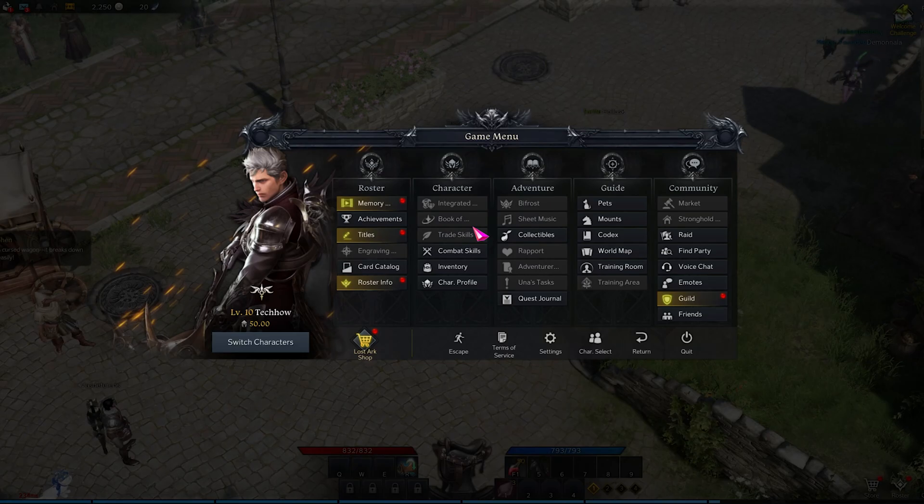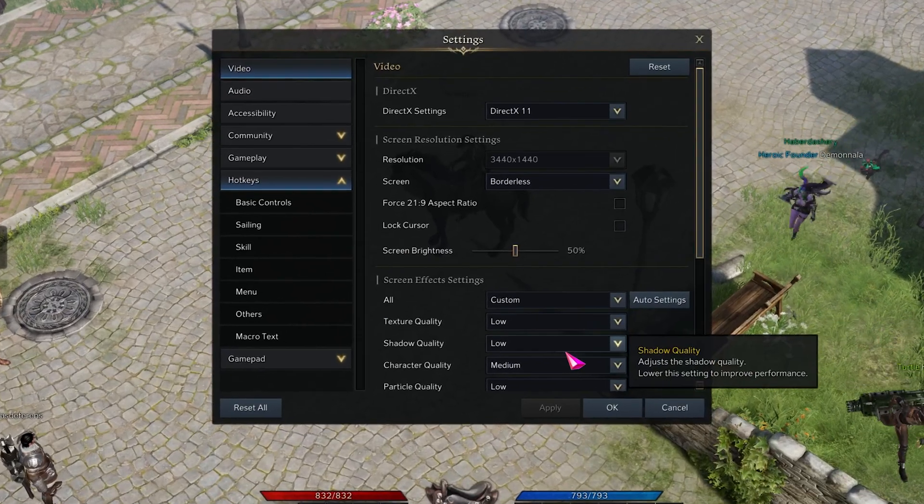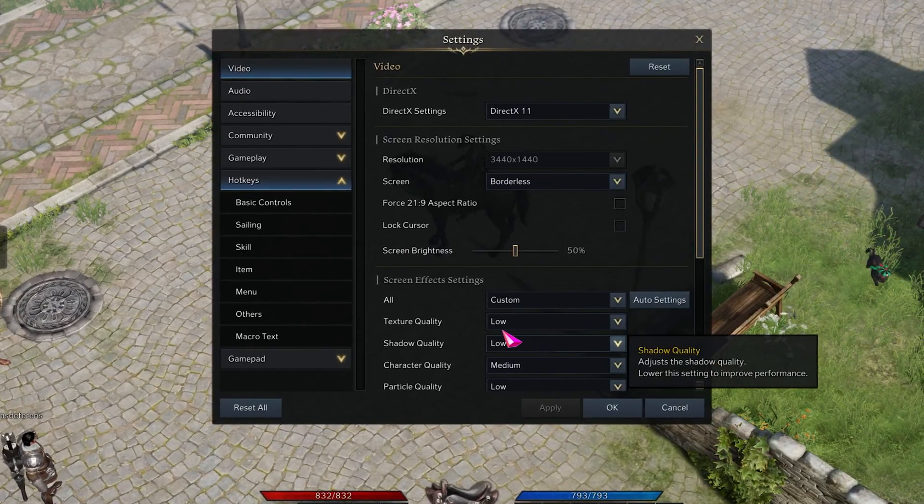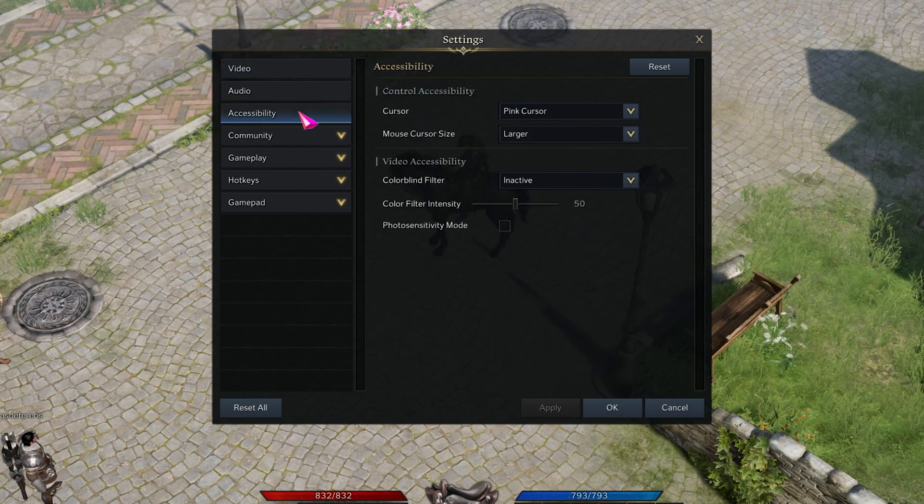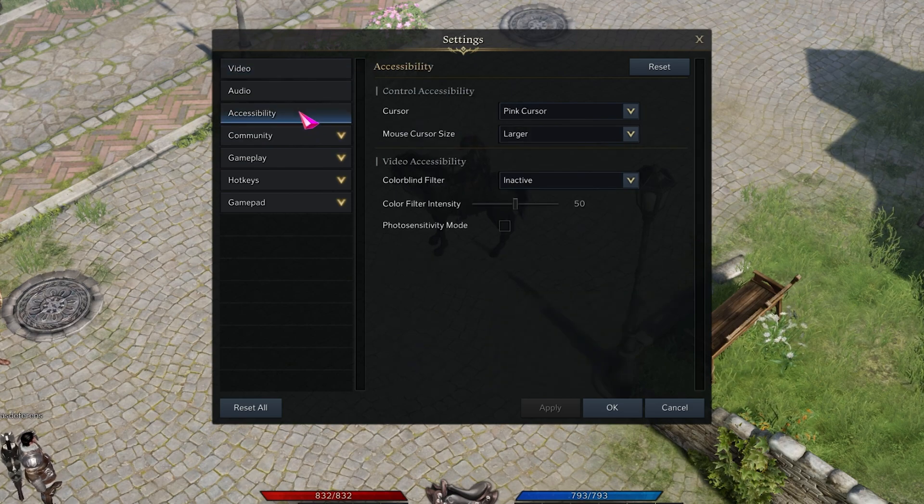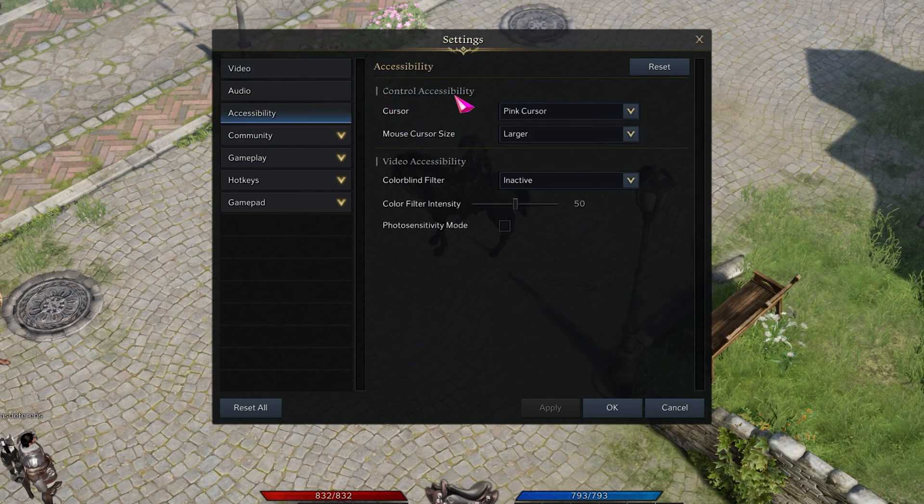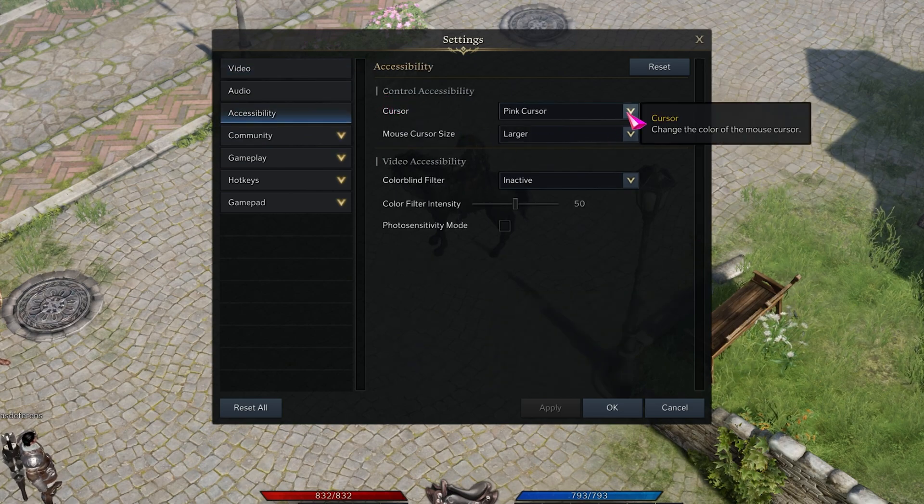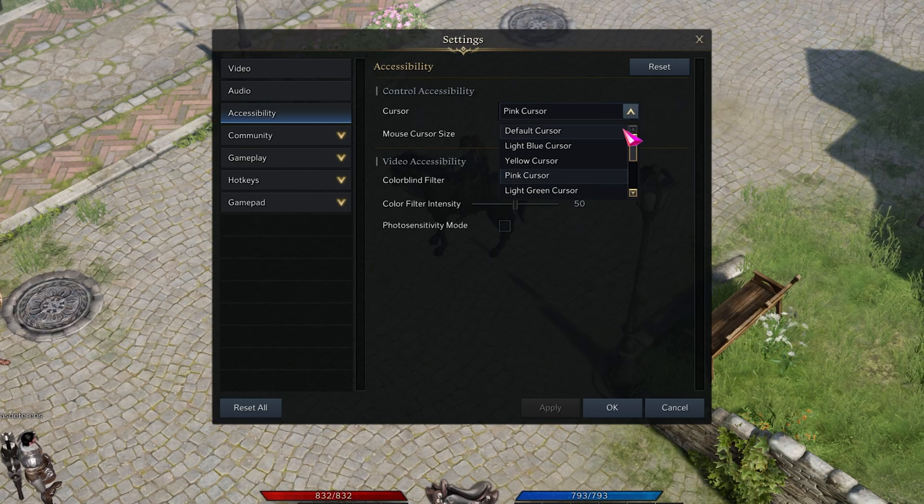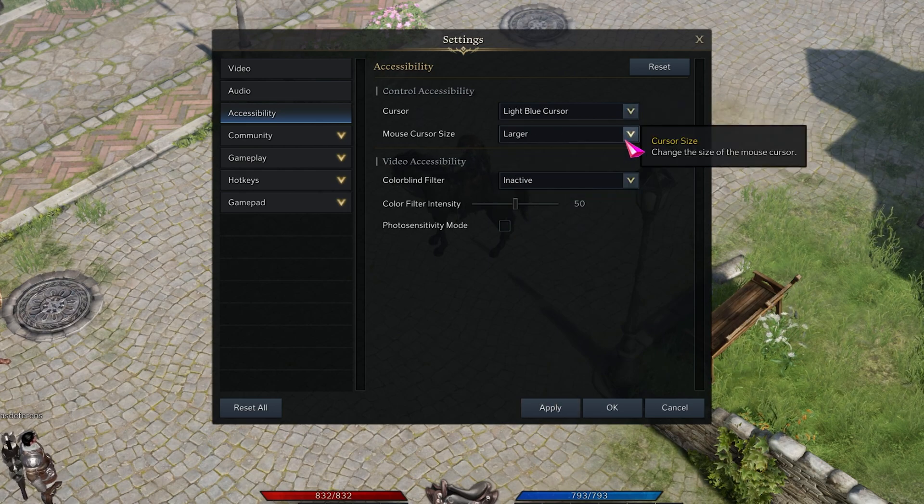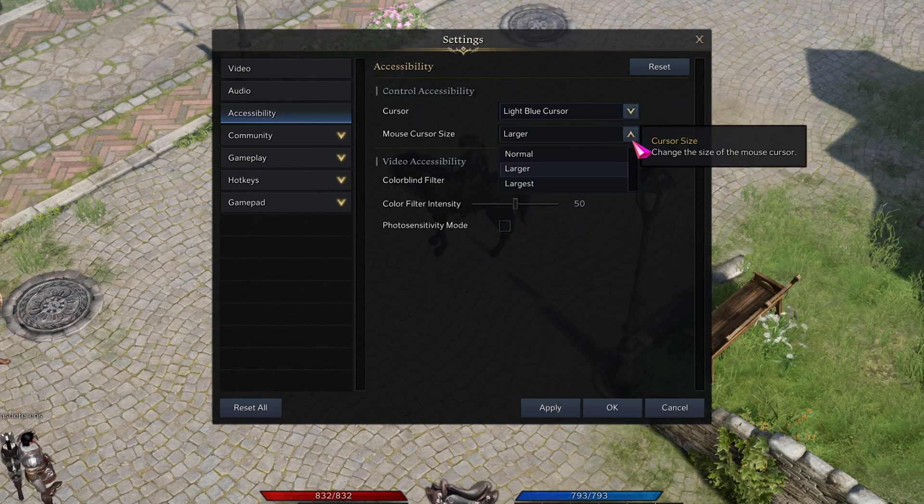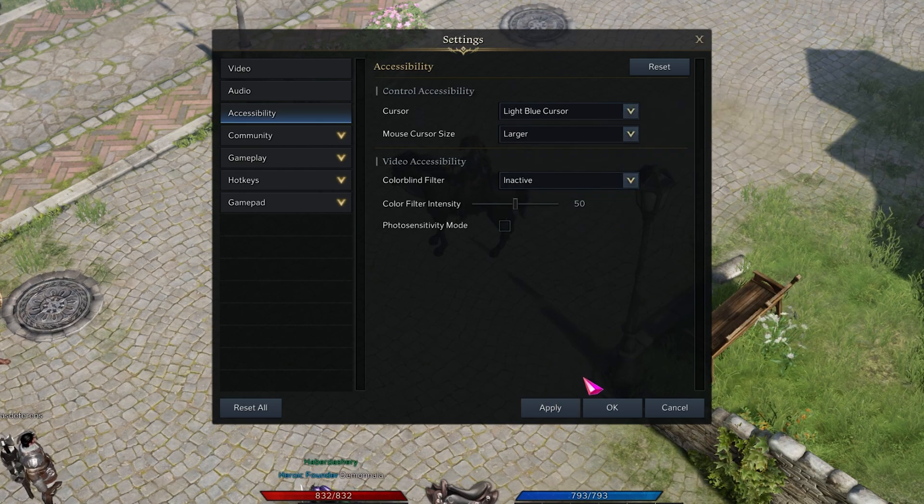Open up Lost Ark and navigate to your settings. In the Accessibility tab, under Control Accessibility, you have the option to change the cursor color from here, as well as the mouse cursor size.